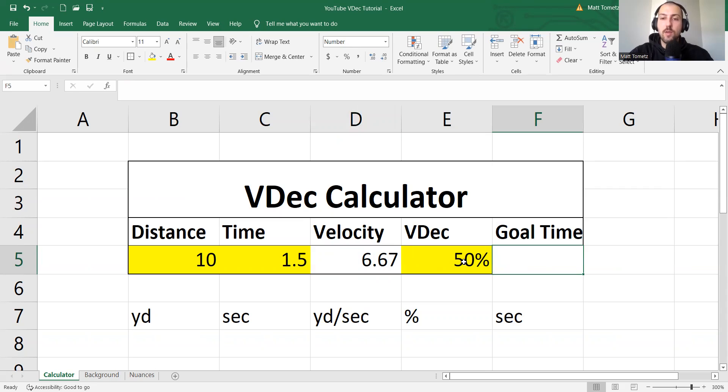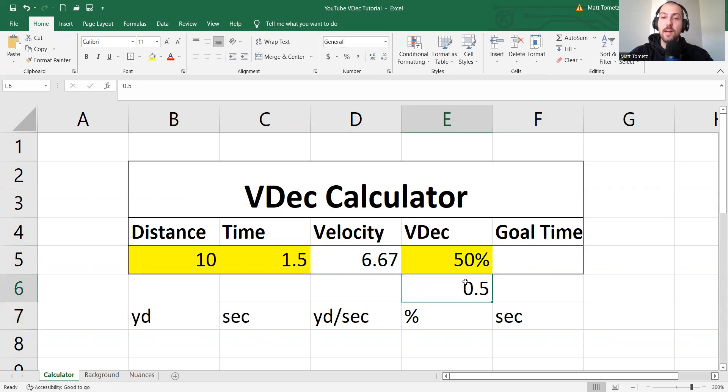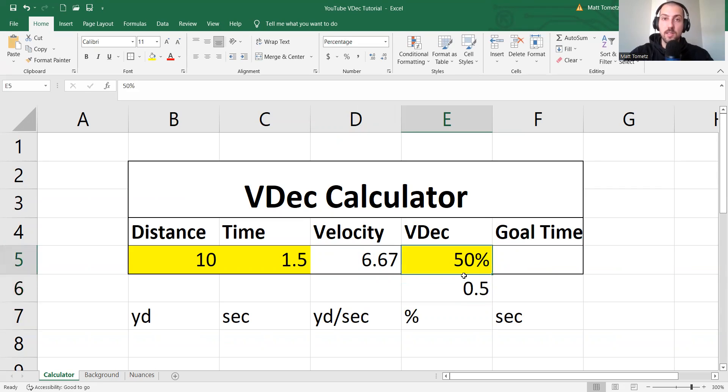So this is why this is important that this is a percentage. So a percentage in Excel, this is really spitting out, or this really means 0.5. 50% really means 0.5 to Excel. It just looks like a percentage because you said look like a percentage. Okay?